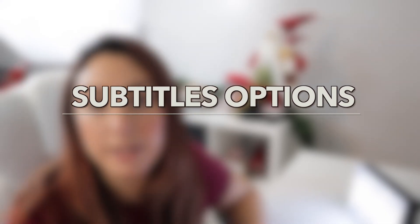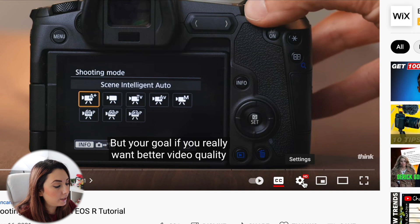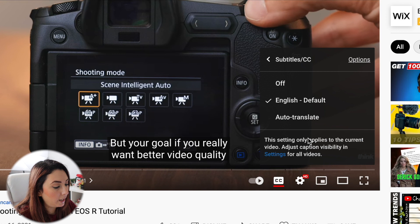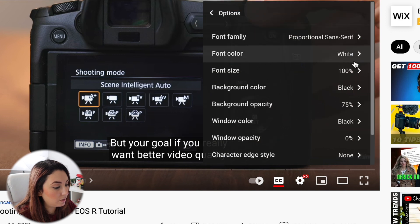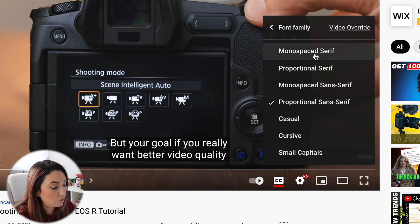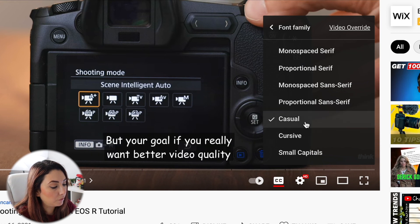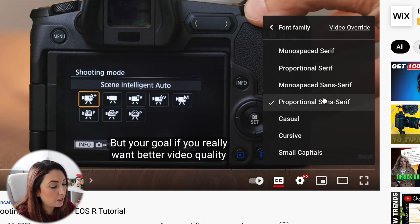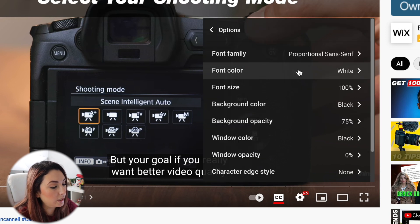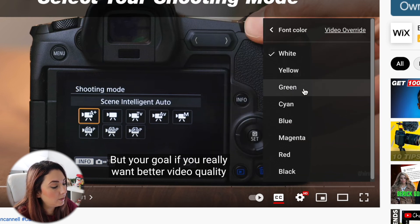On the computer you have some additional options — you can actually change the way that the subtitles are shown. I'm going to stop the video right here. You can go to options and change it to a different font, for example choose this one and it's a different type of font. You can also choose cursive or other styles. I'll just leave it as it was.